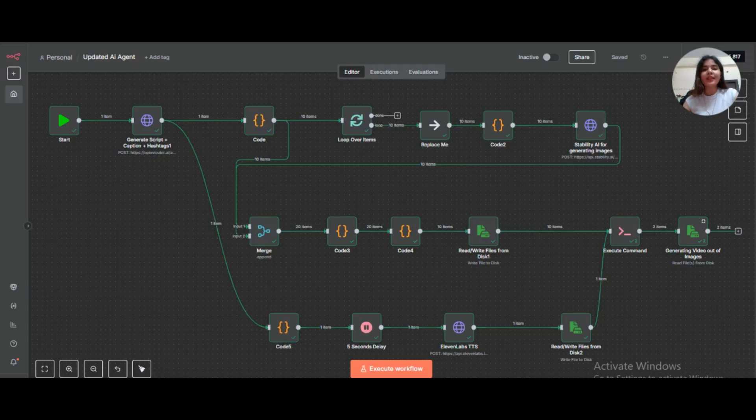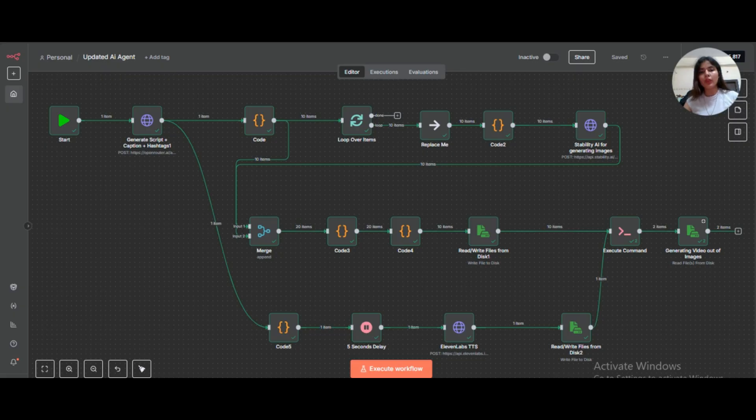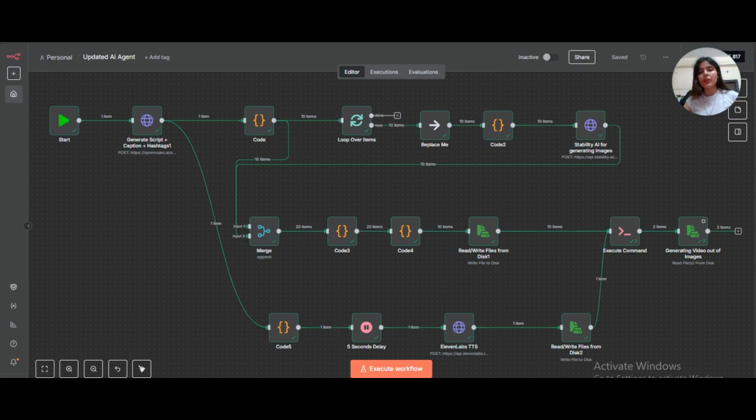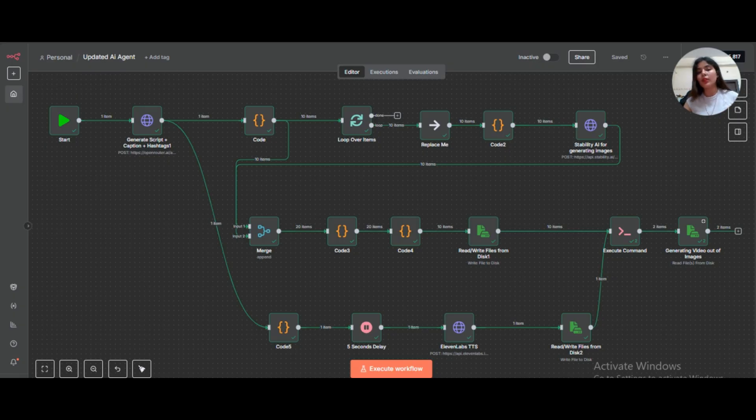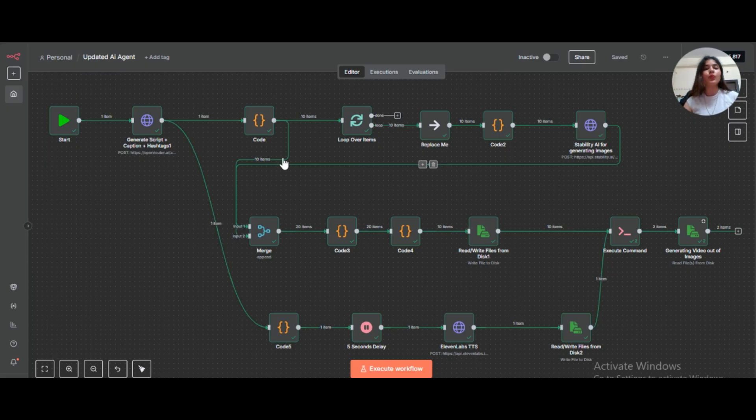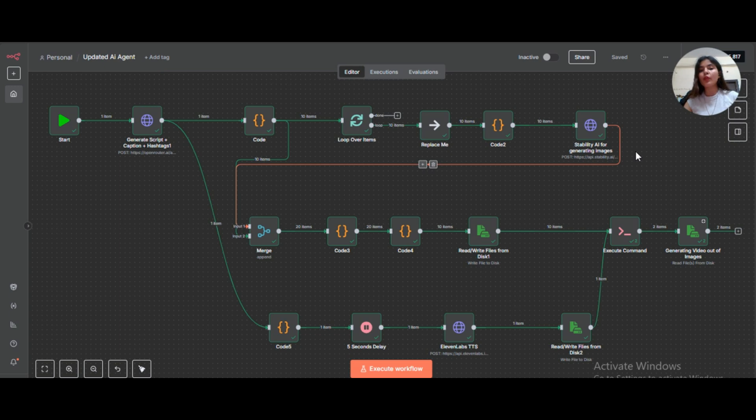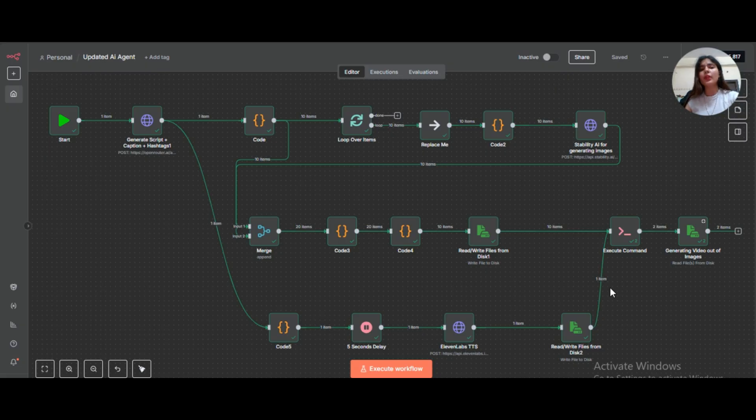Hey everyone, welcome back. In this video, I'm going to show you an AI automation workflow in n8n. And here's the exciting part, it's made entirely with free tools. This workflow writes a script, generates images, creates a voiceover and stitches everything into a complete video, all automatically. And I didn't use OpenAI's paid API, instead I used OpenRouter with a free model. Stability AI's free tier for image generation and 11 Labs free plan for voice. That means anyone, even beginners and non-coders can build this exact setup without paying anything.